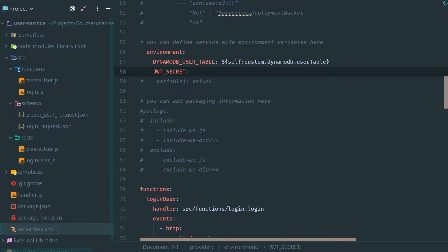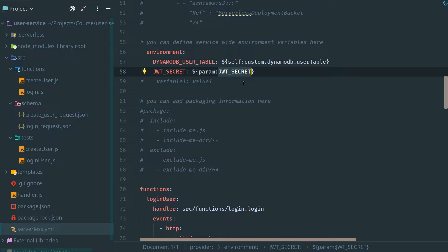Here we're going to use a feature of Serverless Framework Pro to add a parameter to help us store the secret. What this means is we can store this JWT secret in a central location for configuration purposes, so that it's not stored in our Git repository, as that would not be secure. Let's go ahead and add that to our project now in the dashboard.